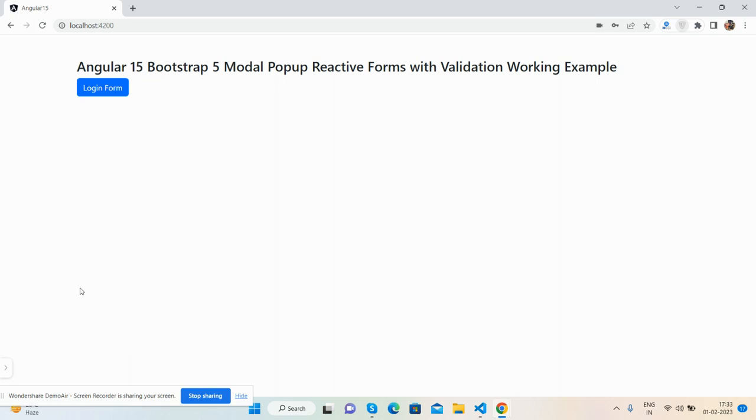Before showing you the working demo and code, please watch the video till the end and subscribe to my channel for latest updates. So here we go. First on my screen, you can see Angular is working fine with the latest version 15, along with some text and one button.